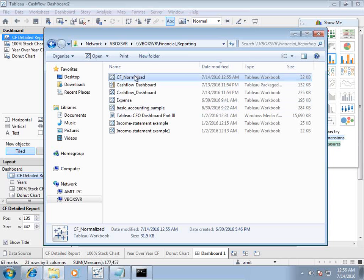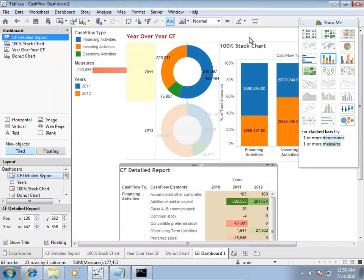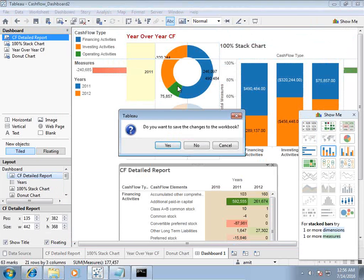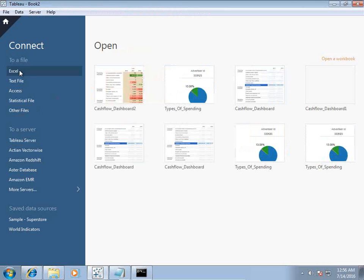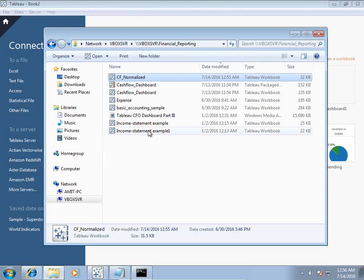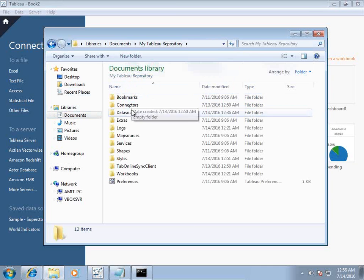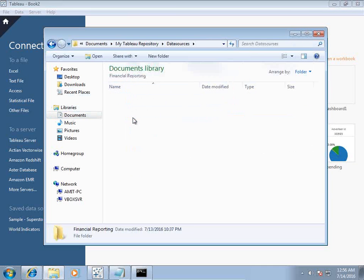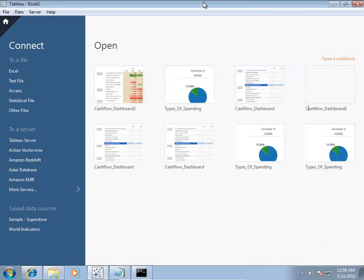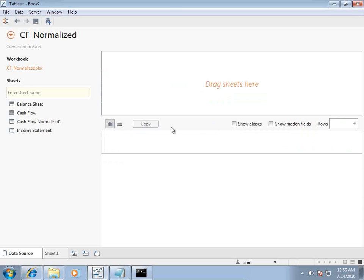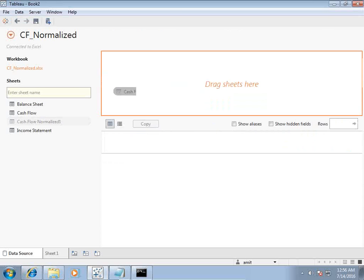This is my existing dashboard and I'm going to create a new dashboard in a similar way. I create a new sheet and set my source to Excel. I prefer to copy the data file from my network location to my local desktop — specifically to my Tableau repository data sources under financial reporting. Then I connect to the Excel sheet. Before we start using it I need to massage some data, so I go to cash flow reporting.